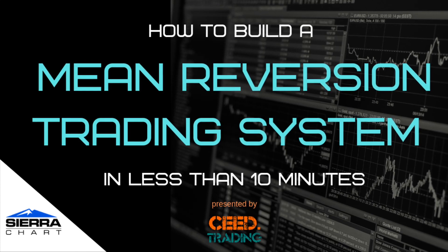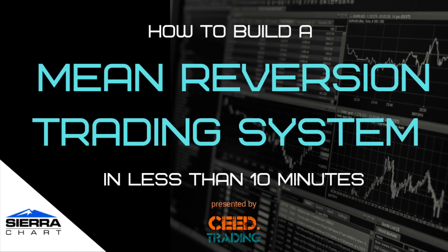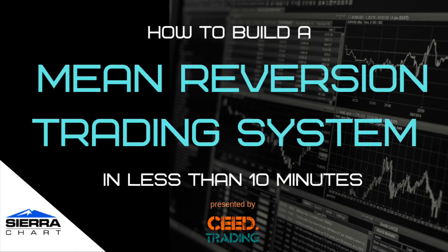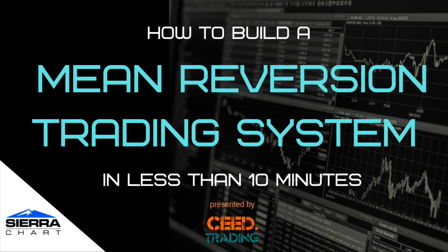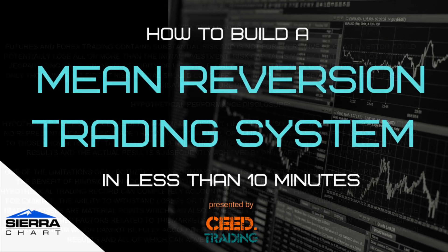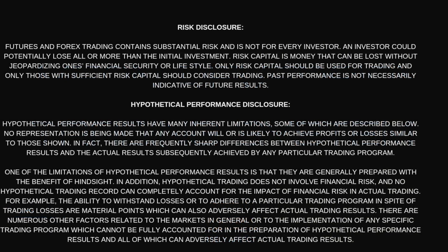Hi, my name is Markus. In this short video, you'll learn how to automate a simple mean reversion strategy in Sierra Chart in less than 10 minutes. This video is for educational and informational purposes only and does not constitute investment or financial advice. Let's get to it.